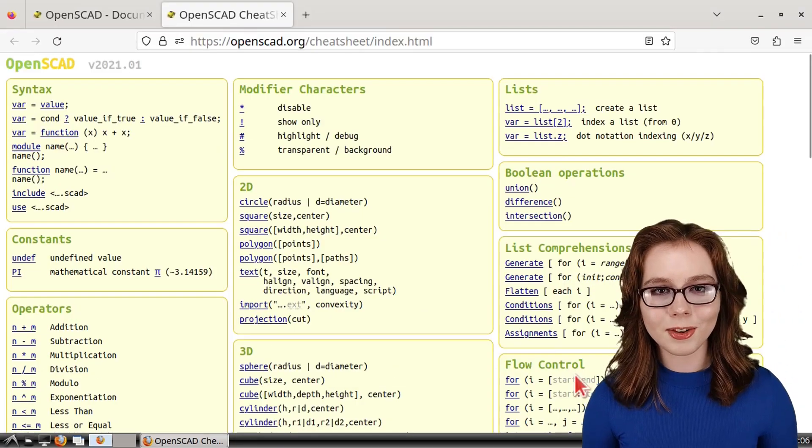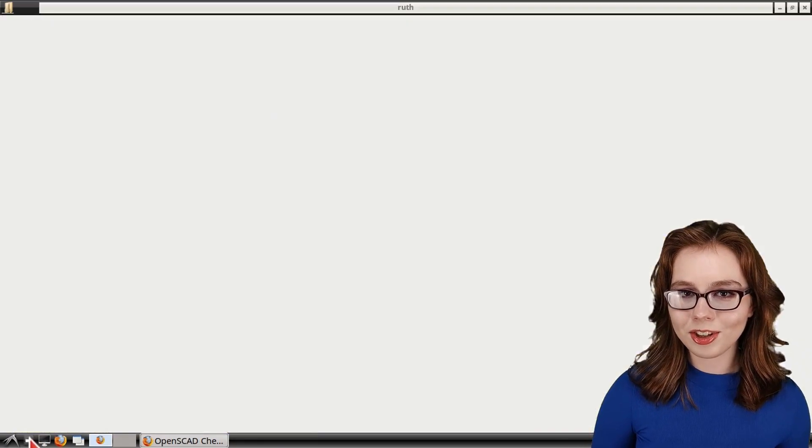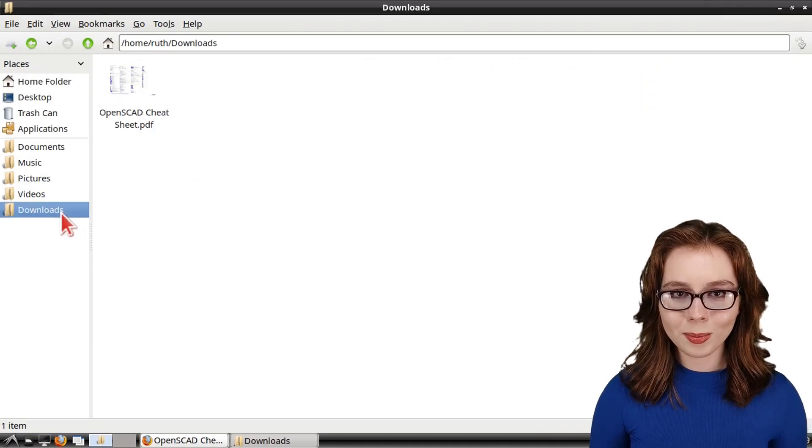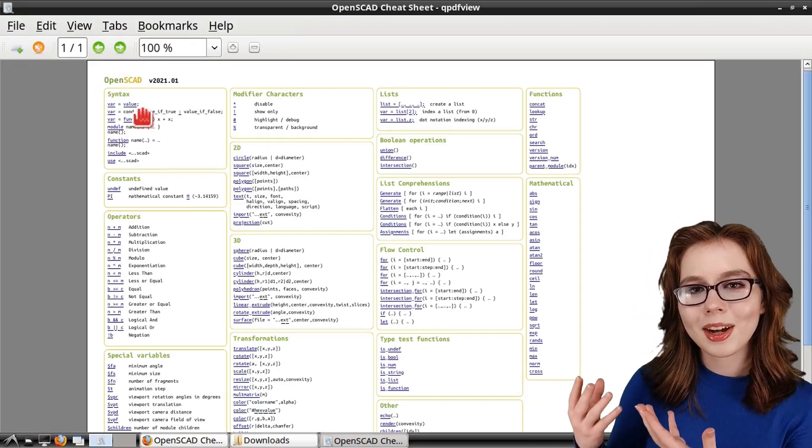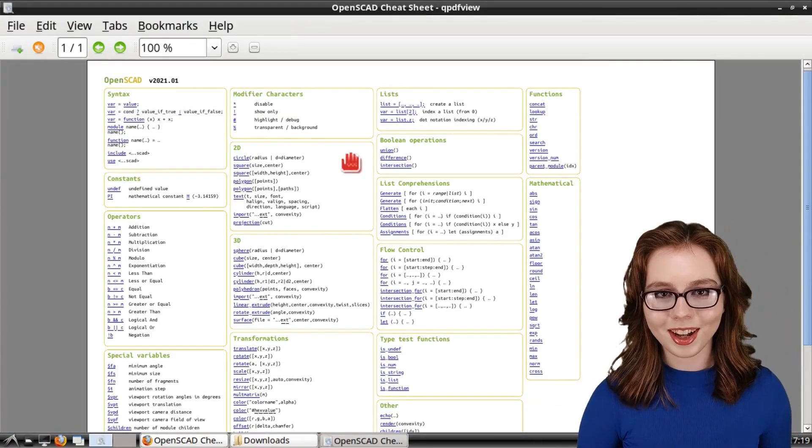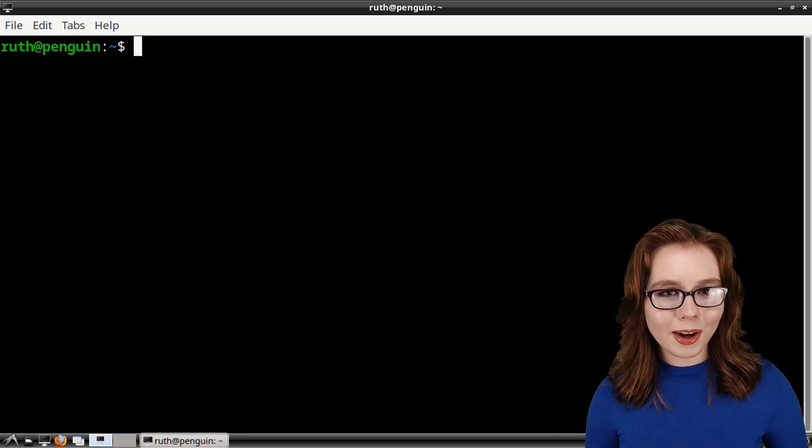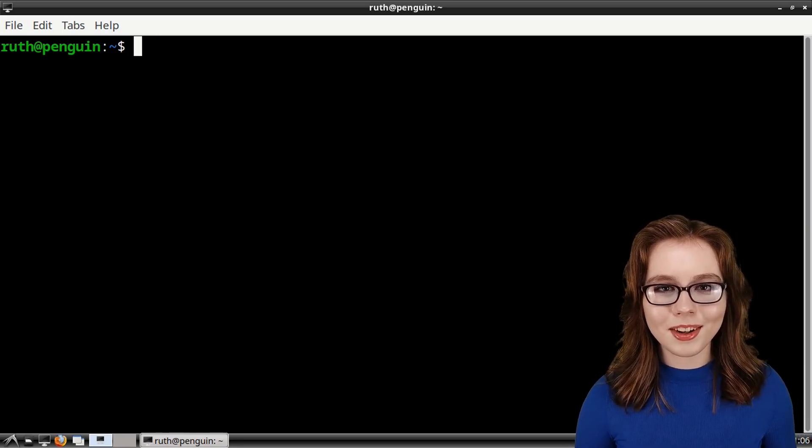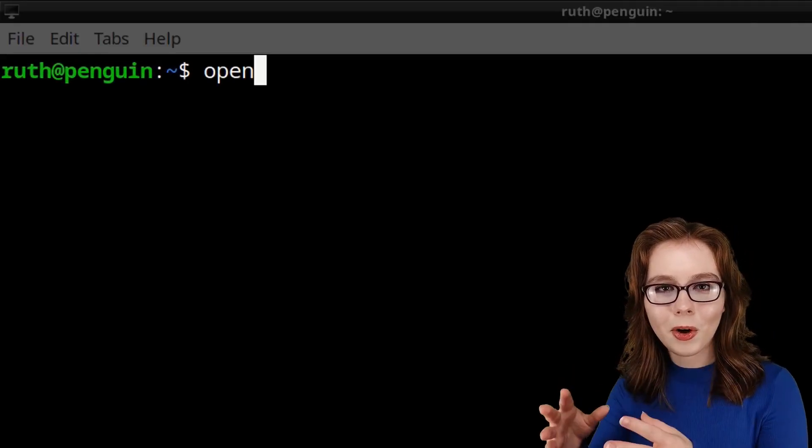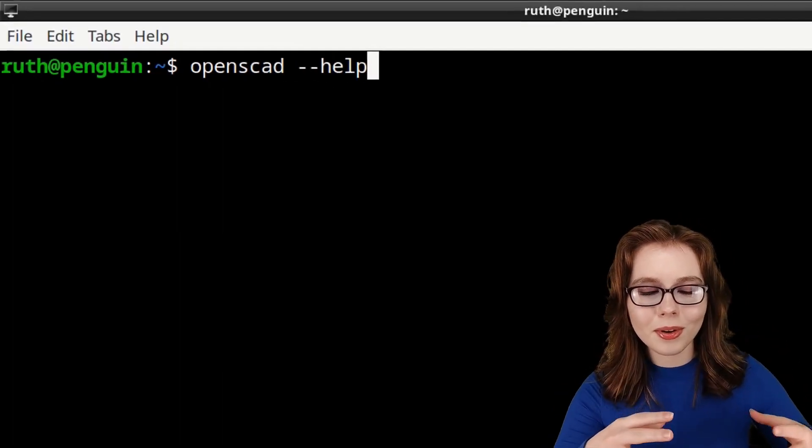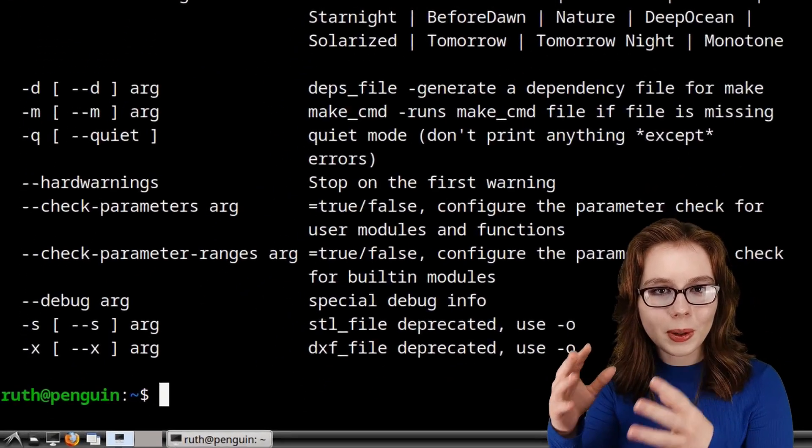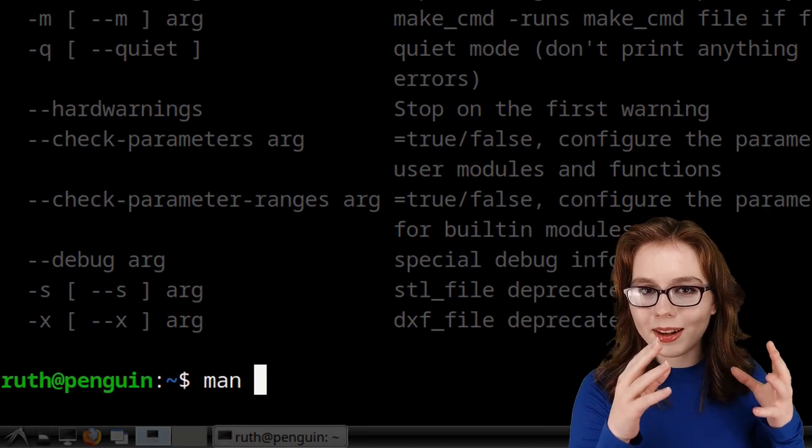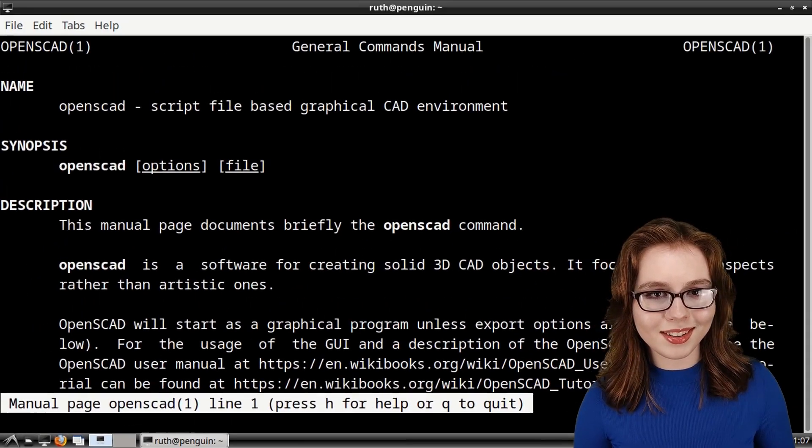After I've printed it to PDF, I am opening the Cheat Sheet with QPDF Viewer, where we now have a Cheat Sheet available offline. Finally, for more help and documentation from a terminal, we can do OpenSCAD space dash dash help, or we can do man space OpenSCAD for a more detailed help.